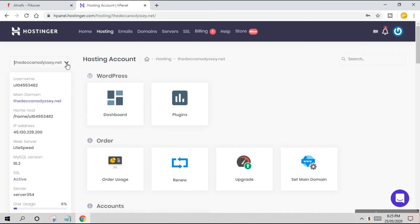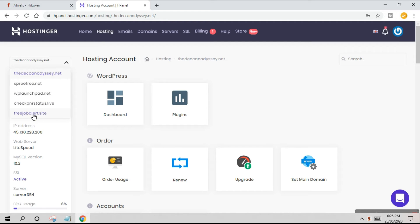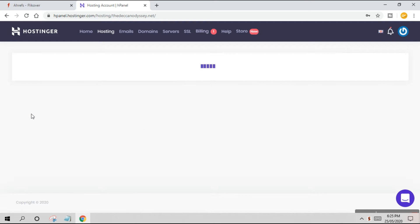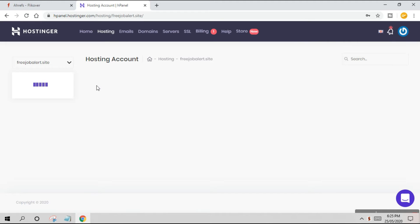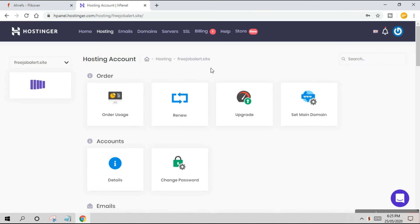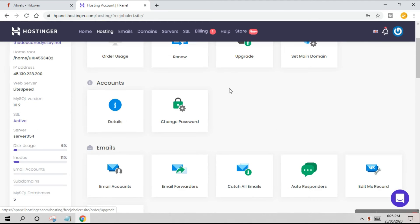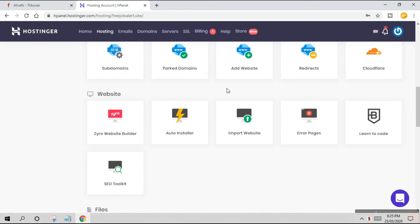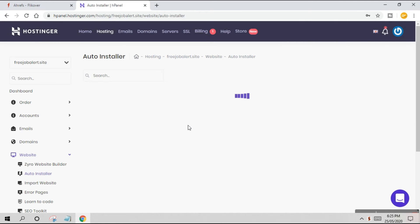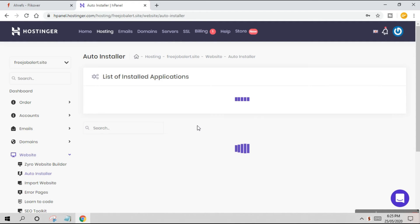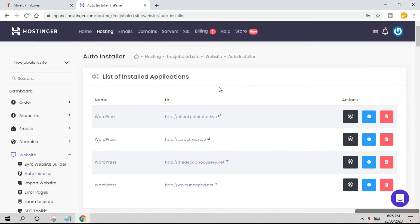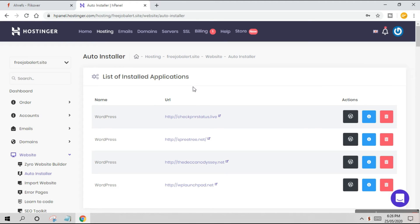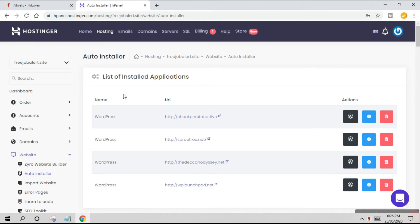Now I'll click Manage. On the left side in the drop-down, you can see freejobaler.site is available in the hosting panel. Once you click on it, go down below and click on Auto Installer.